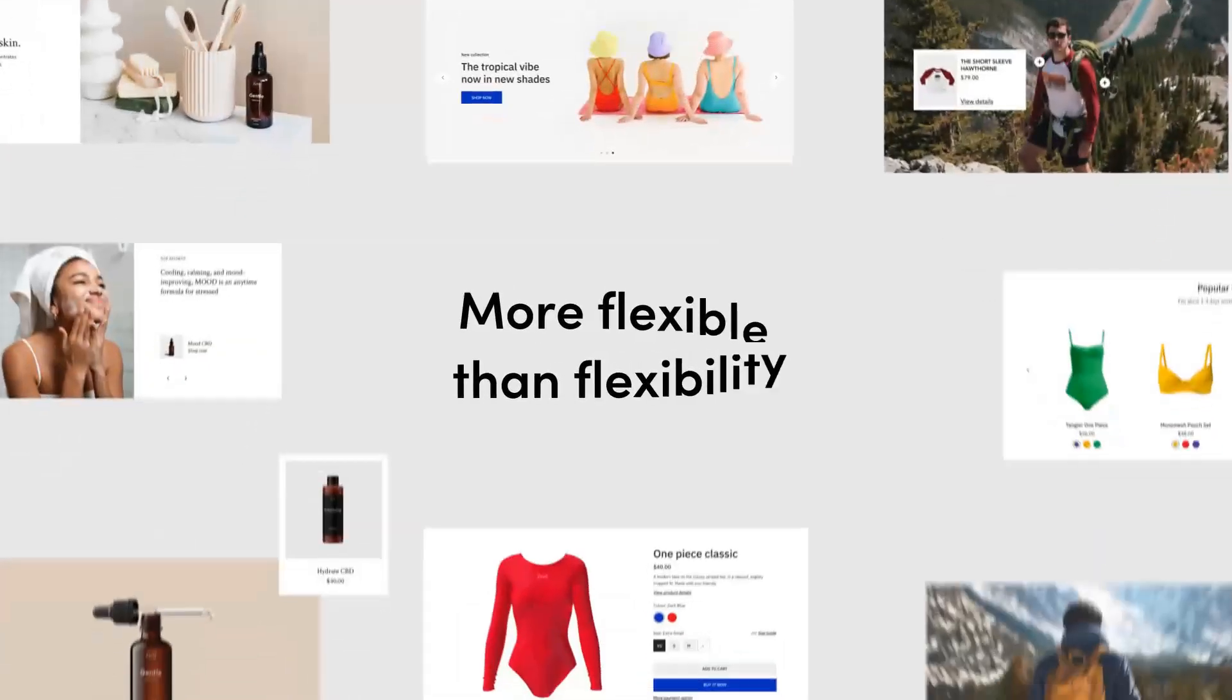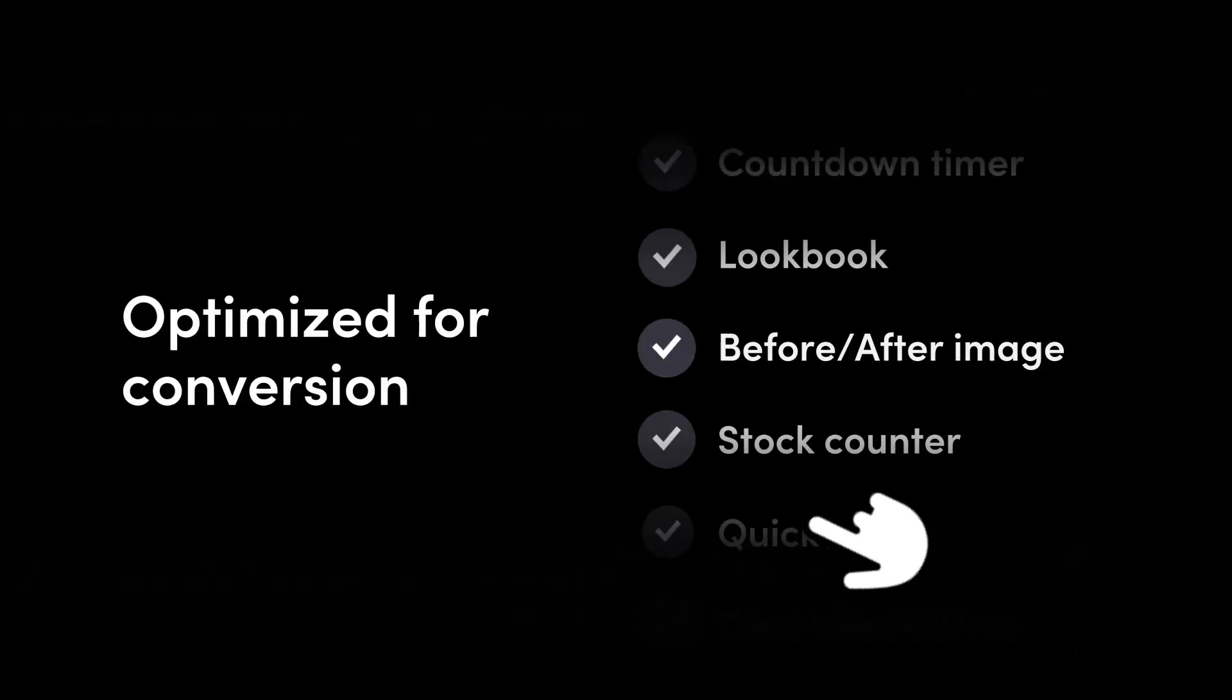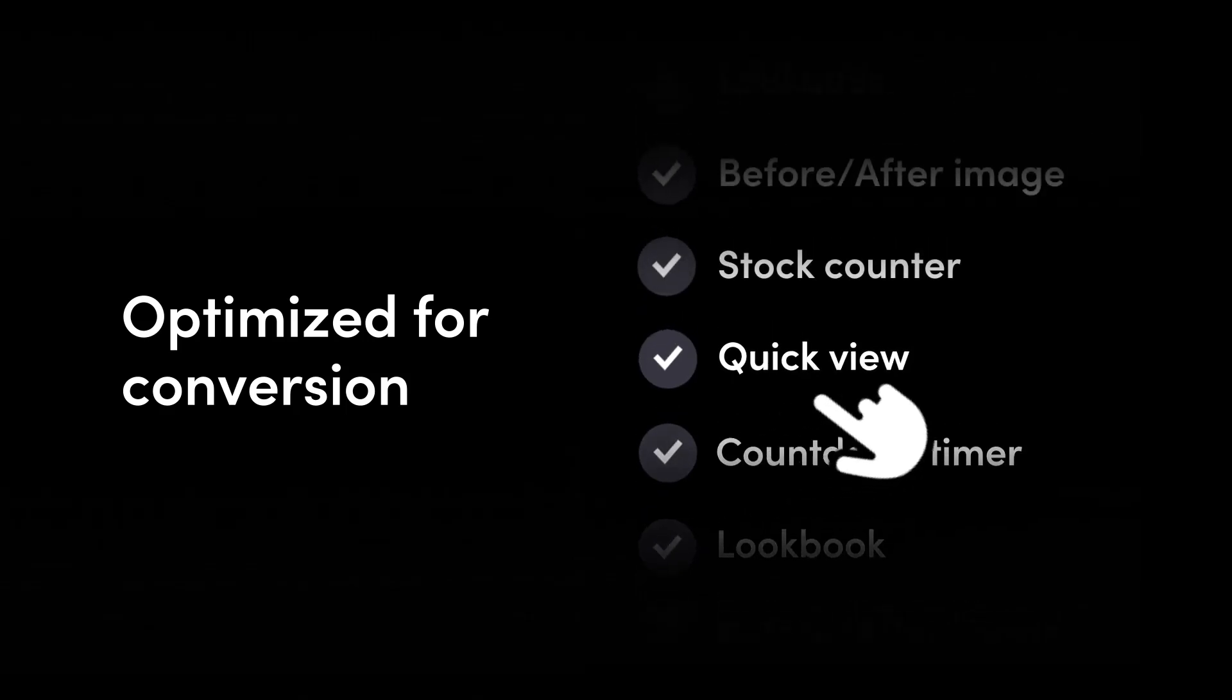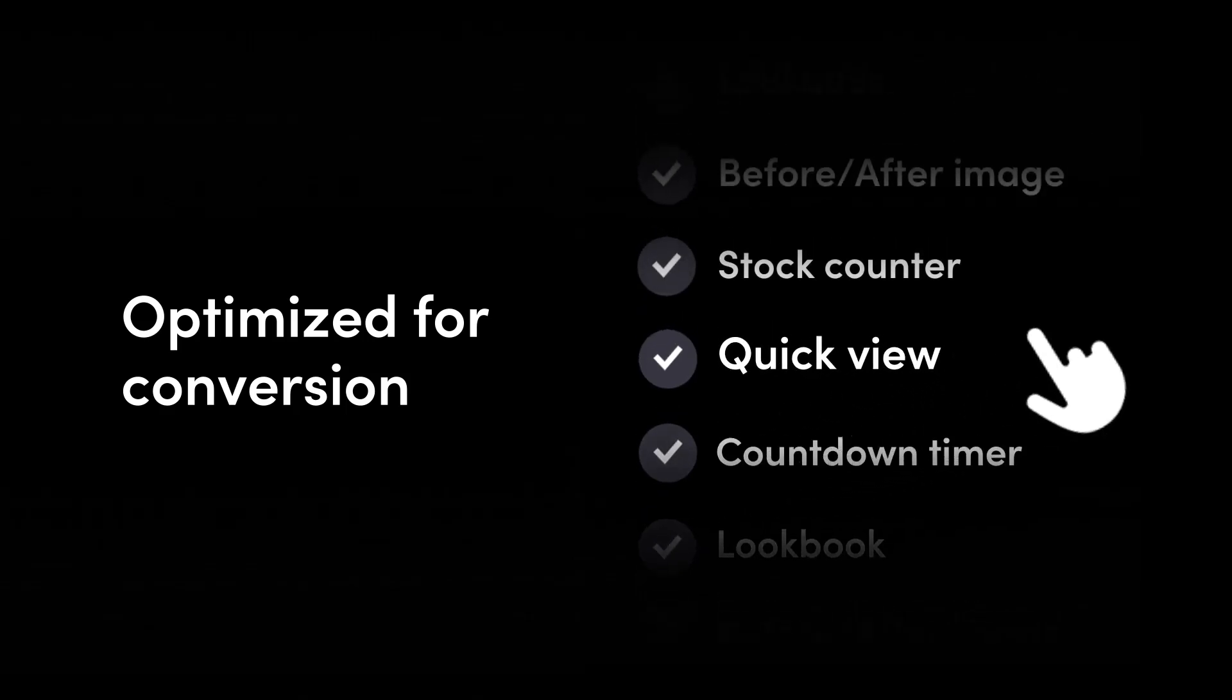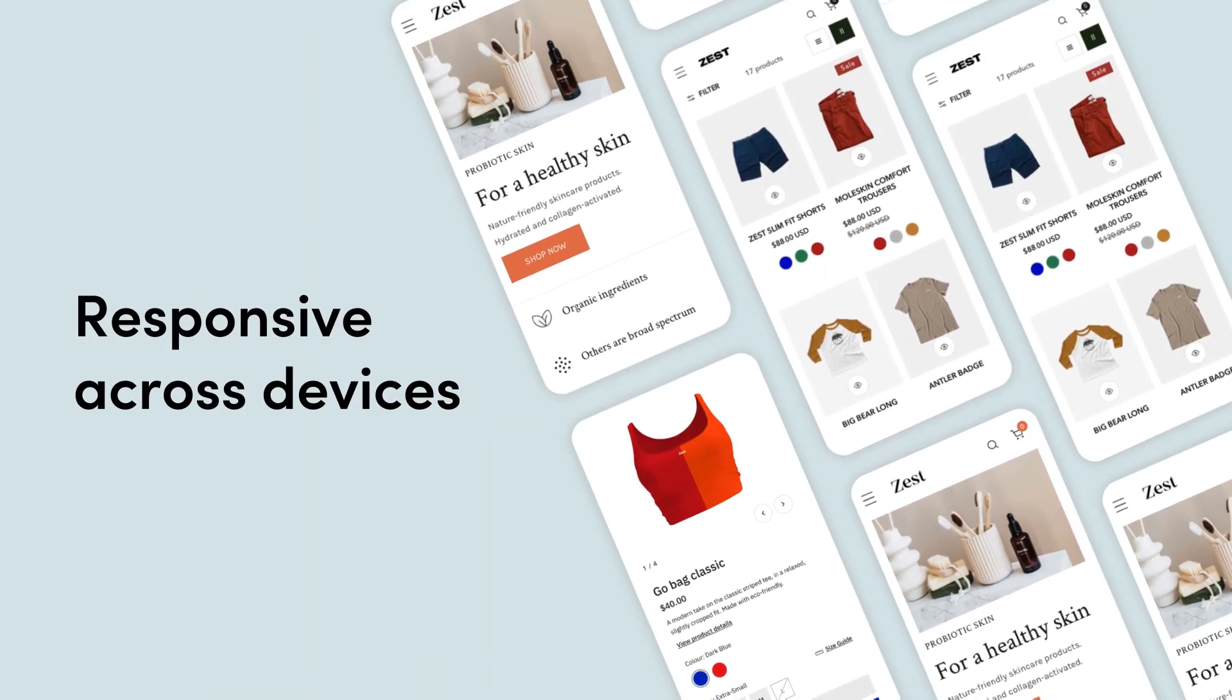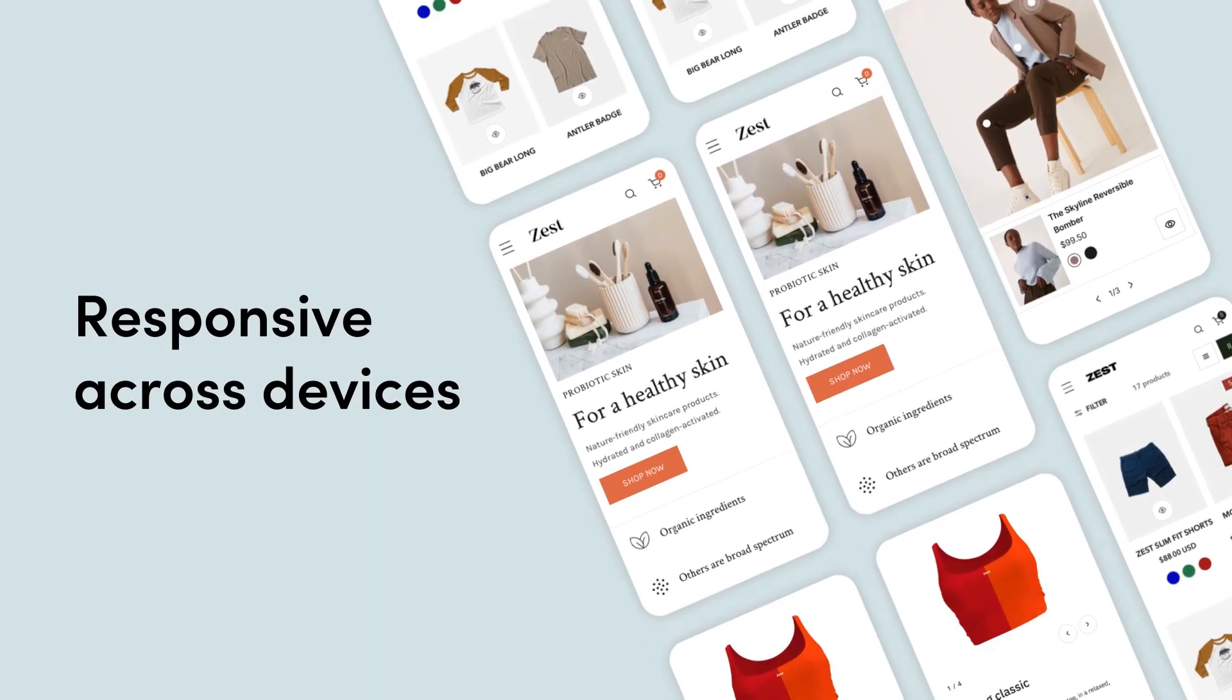Zest is optimized for conversion and packed with built-in features. And especially, designed with the success of mobile commerce in mind.